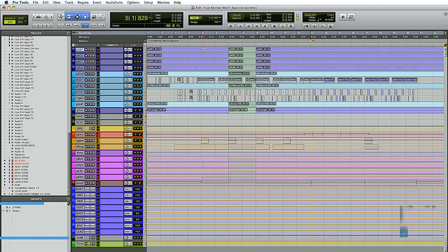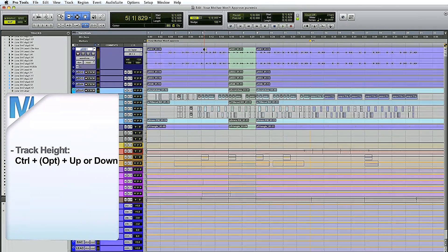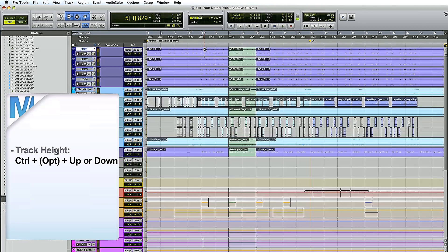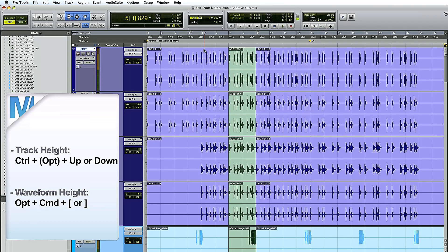Pro Tools has interesting ways of displaying waveforms — you have two considerations: track height and waveform height, and they're independent. For track height, use Ctrl up and down arrow to change it really quickly — you don't have to use the little menus. Like everything in Pro Tools, if you use the Option key, all tracks will follow suit. For waveform height, use Option Command left bracket for smaller, or right bracket for bigger.